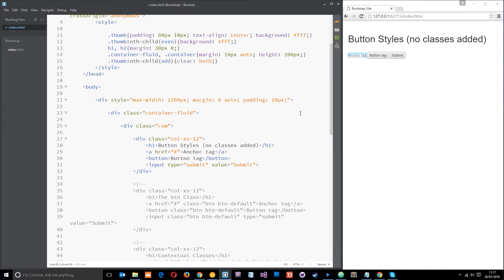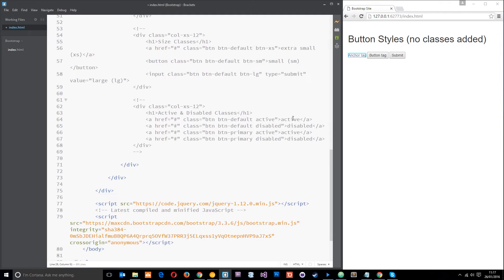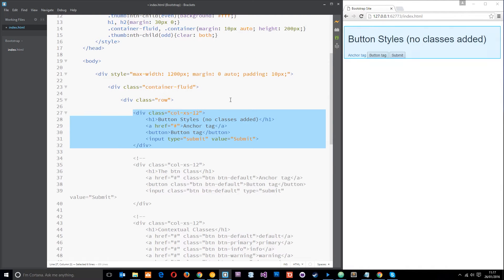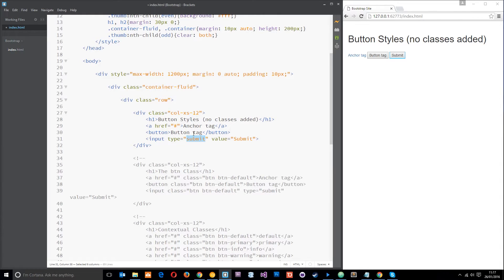Alright, here we go. So I've pre-written a load of code here and it's all commented out at the minute except for this stuff right at the top, which is just an anchor tag, a button tag, and an input field of type submit. These are typically the elements you're going to use for things like buttons, things that your user is going to click on your website.